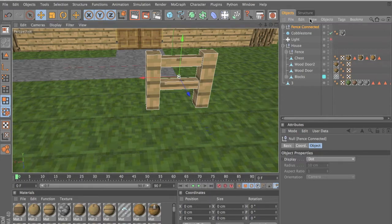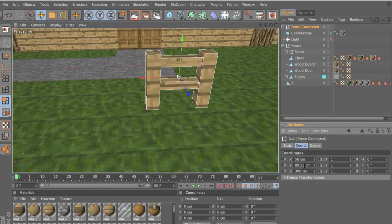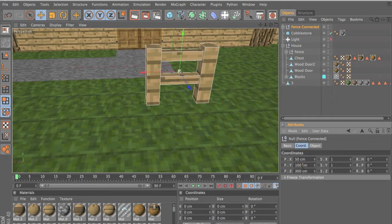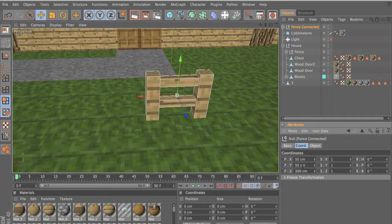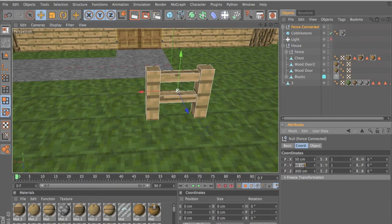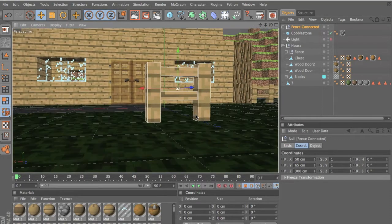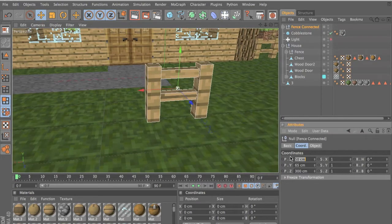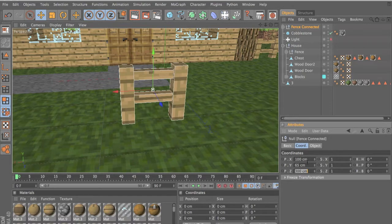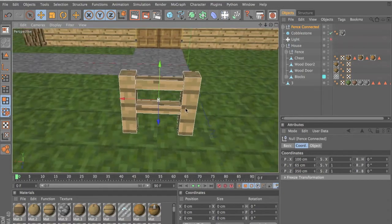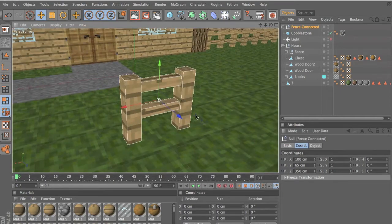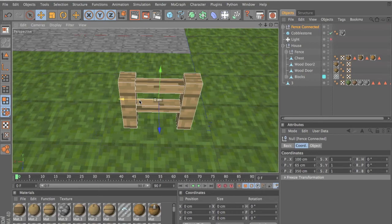So select your fence, go to coordinates, and fiddle around with this until you get the correct height. Let's put this to 60 — actually 65, because the fence is slightly bigger than the normal blocks. Then we want to put the X axis — that's the red line — put this one at 100 and put this one at 350. Now it should be in the perfect normal Minecraft sort of way, and now it moves every 100 centimeters.